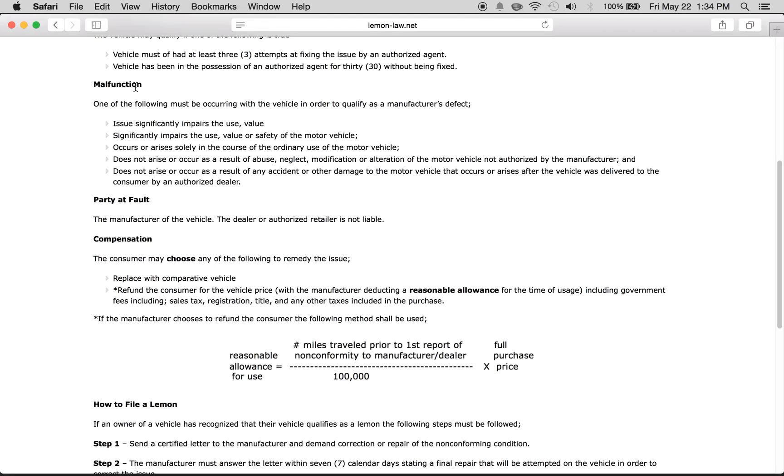What are the malfunctions? What does it have to be? One of the following must be occurring for it to be a manufacturer's defect. Basically, it has to be something that significantly impairs the use or value of the vehicle.